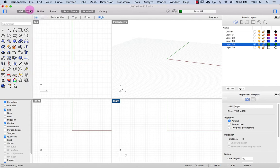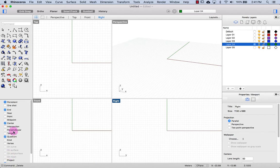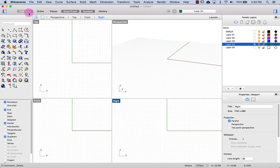Below this we have the main window that's also separated into a few more windows. Up here we have some options: GridSnap, Ortho, Planar, SmartTrack, Gumball, and History.